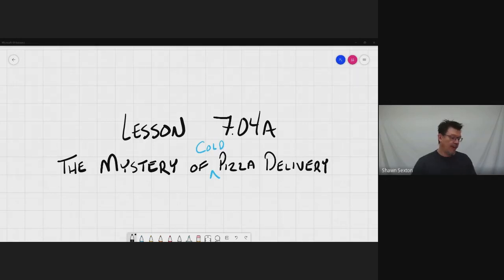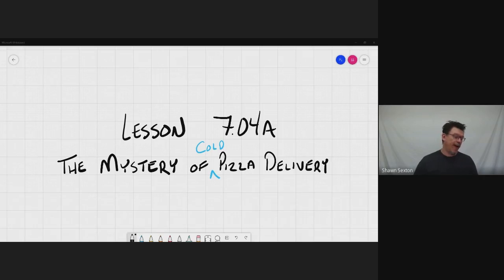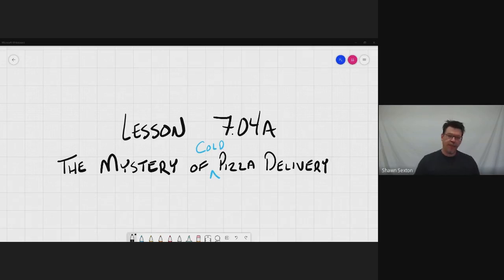Good morning. So today's lesson is 704A, the mystery of the cold pizza delivery.